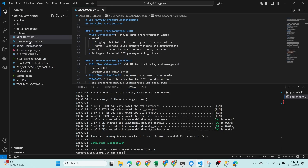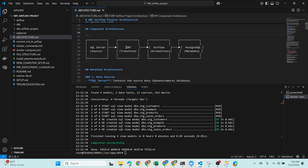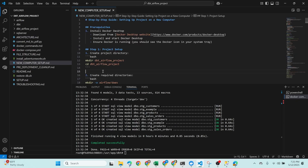This is how the data flows: SQL Server contains the source data, DBT connects and transforms that data, Airflow triggers the DBT runs and tracks orchestration, and PostgreSQL keeps track of all metadata related to Airflow runs. That covers the full architecture.